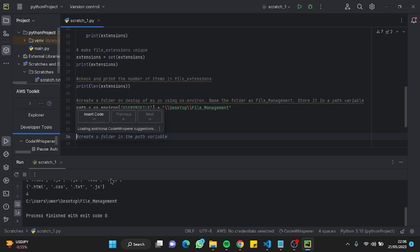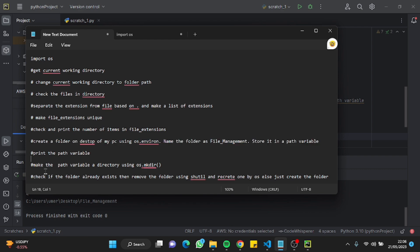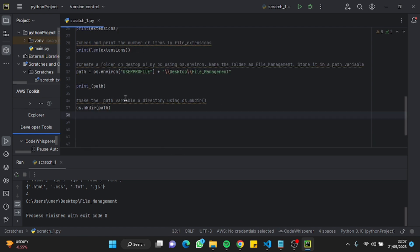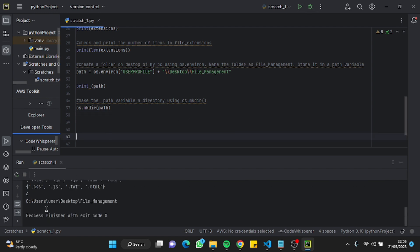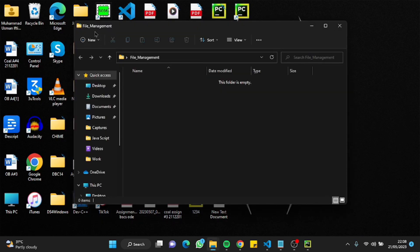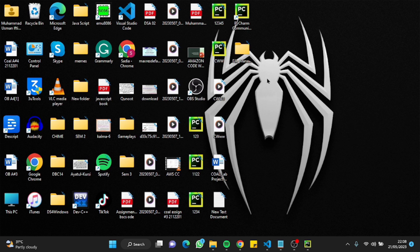Now I'll type a prompt to create a folder at that path on our desktop as 'file management', and inside it we'll have the folders for each file type. The next prompt uses os.mkdir to make the path variable a directory. I'll run it — and as you can see, we've successfully created an empty 'file management' folder on our desktop.